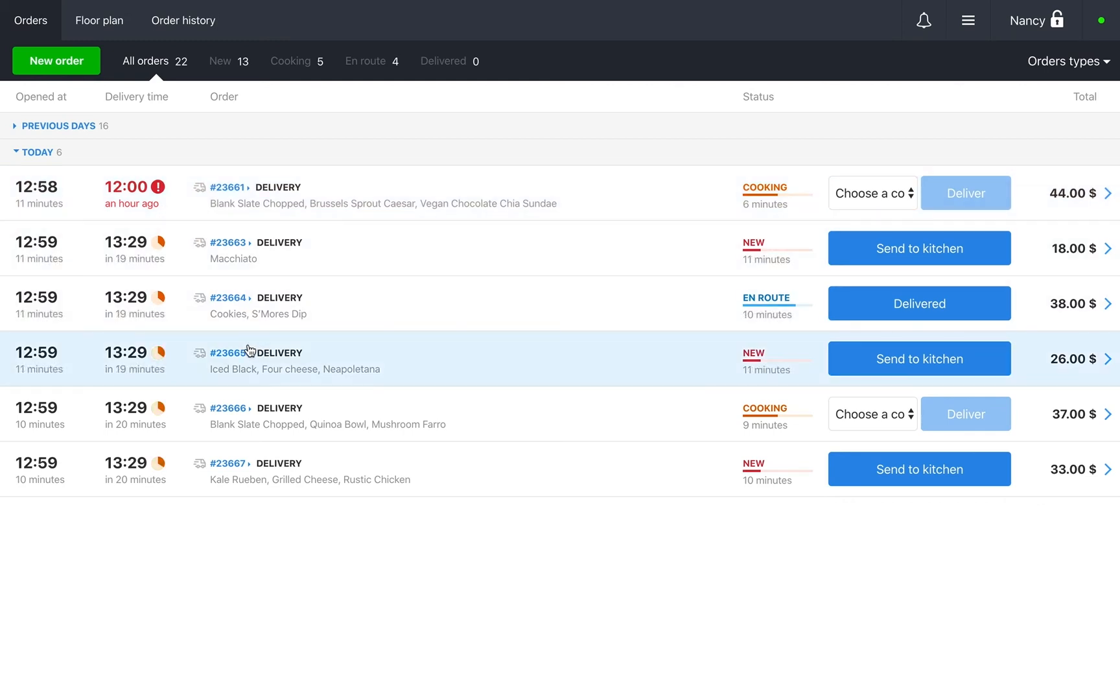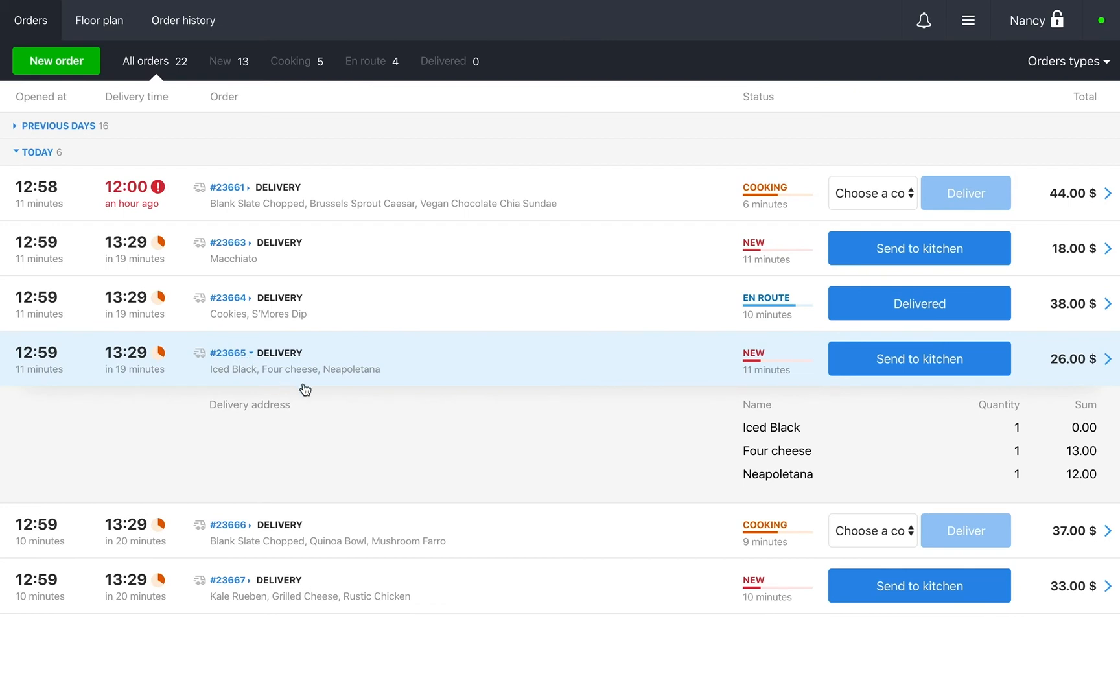Order details. Here you can see the list of products, receipt number and order type. You can also expand this section and see more detailed information.